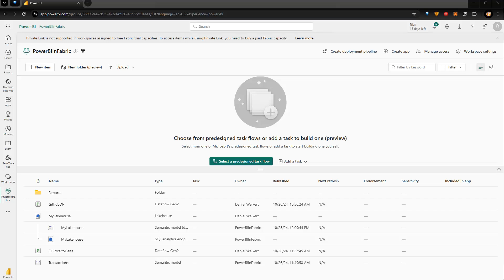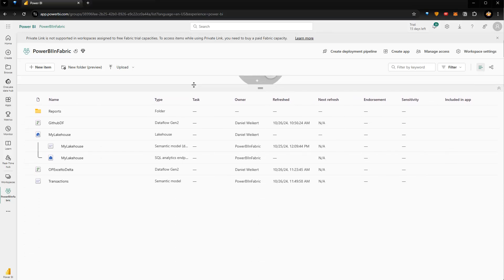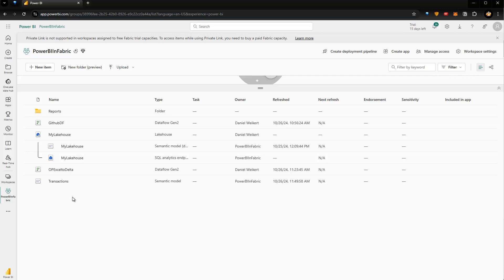Now what is Task Flow? Task Flow, as you can see here, is available inside the workspace we are currently in, which is Power BI in Fabric in my case. It is a way to visually represent the dependencies of the different items in the workspace, because by default if I scroll up, this is what we already had inside Power BI — we can see all the different items, but the bigger the workspace, the more difficult it becomes to see what items are actually related.